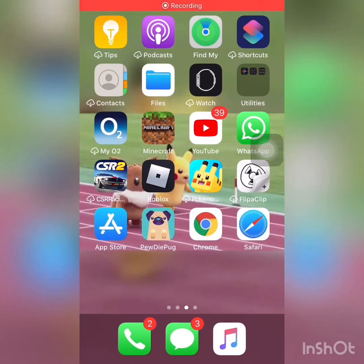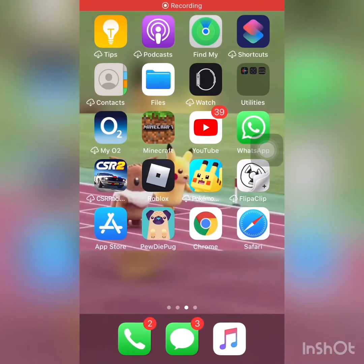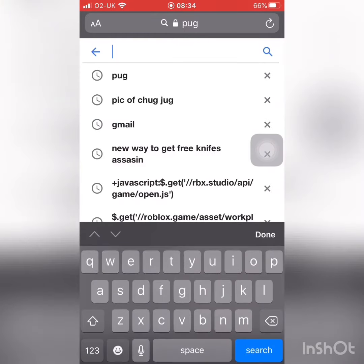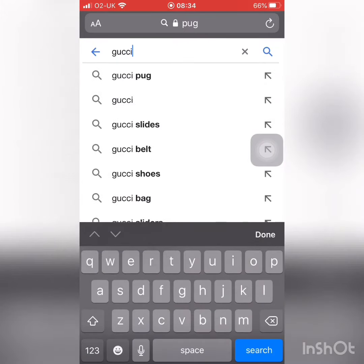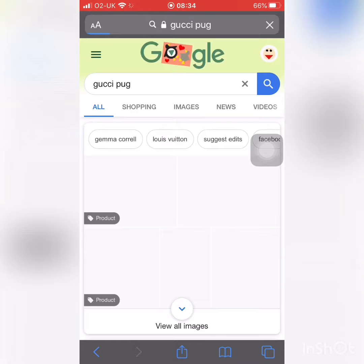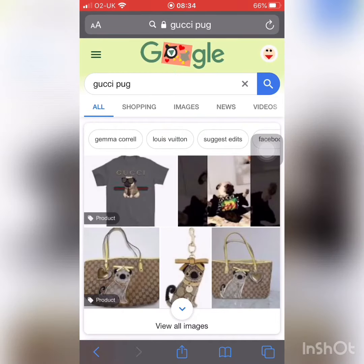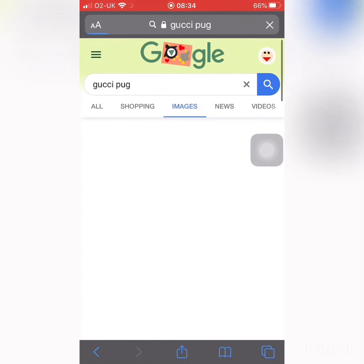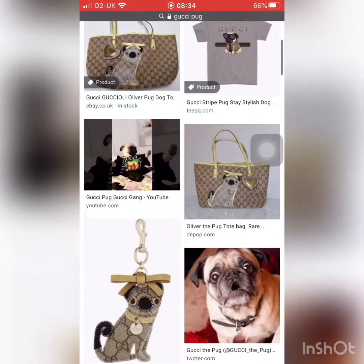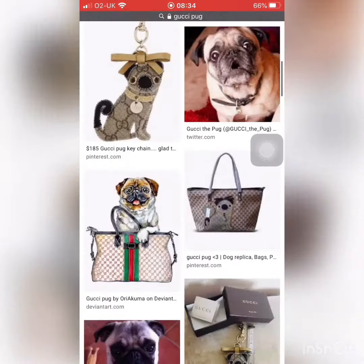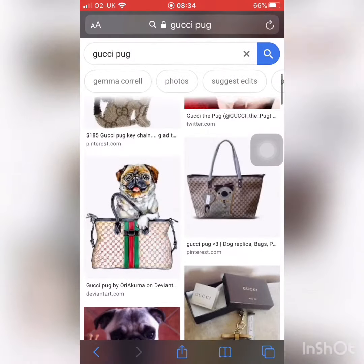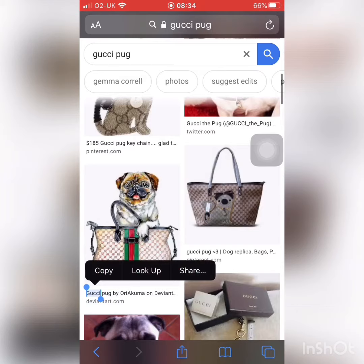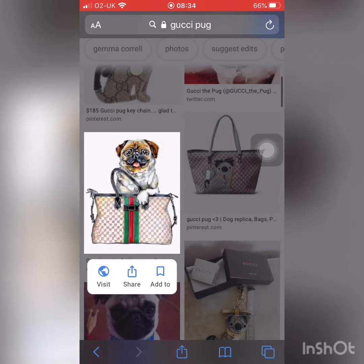Hi guys, welcome back to another video. We will be going on to Safari. Pick the thing you want to do — I'm gonna do Gucci pug. Go to images, go down and look for the picture, anything you want. You can create your own thing. I like that one there, the little pug with the Gucci bag over it.